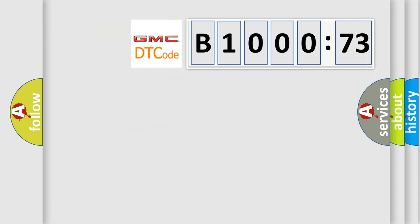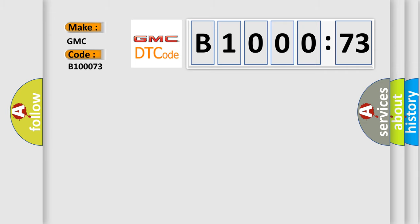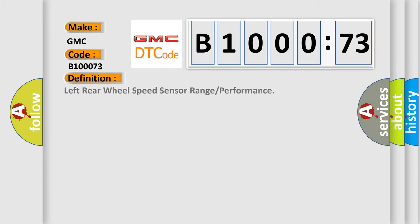So, what does the diagnostic trouble code B100073 interpret specifically for GMC car manufacturers? The basic definition is left rear wheel speed sensor range or performance.